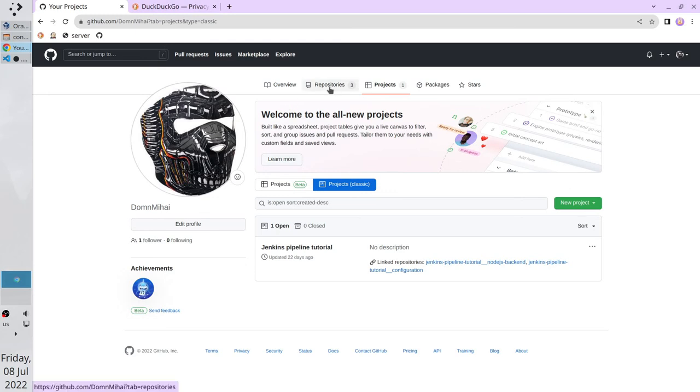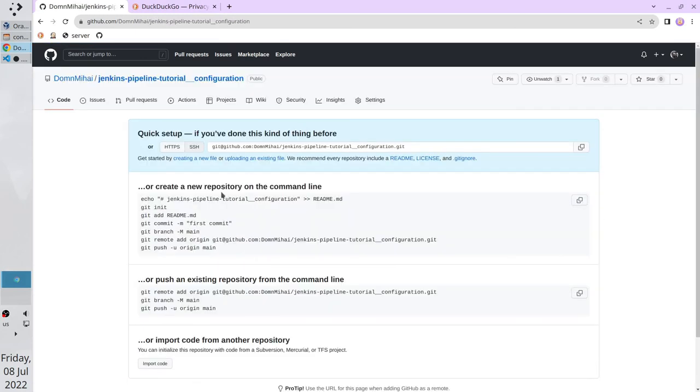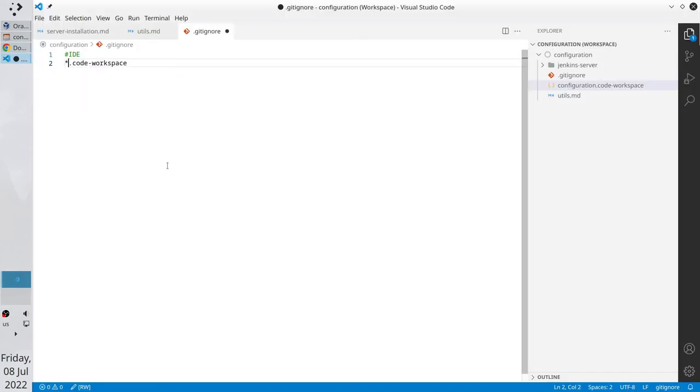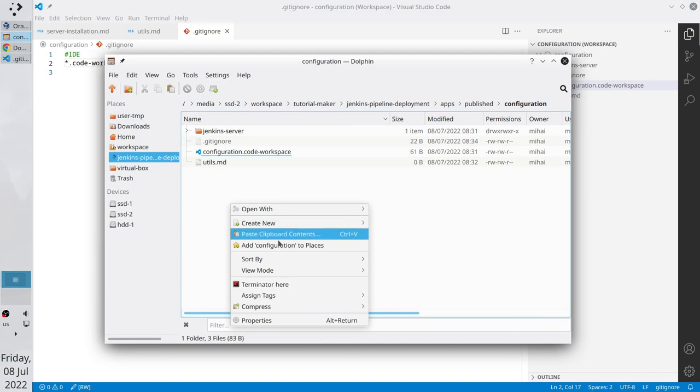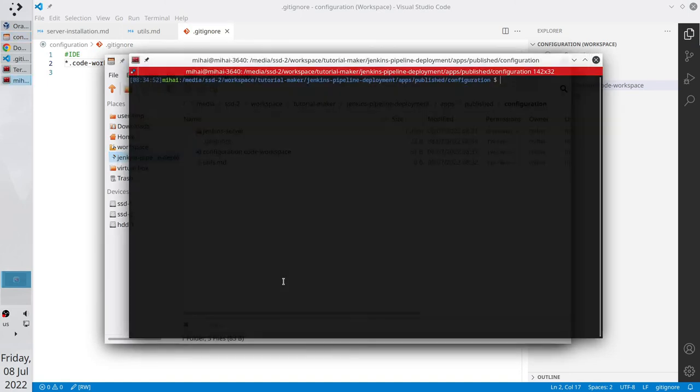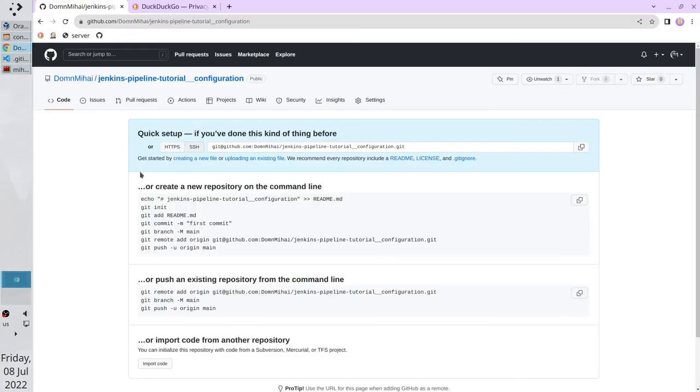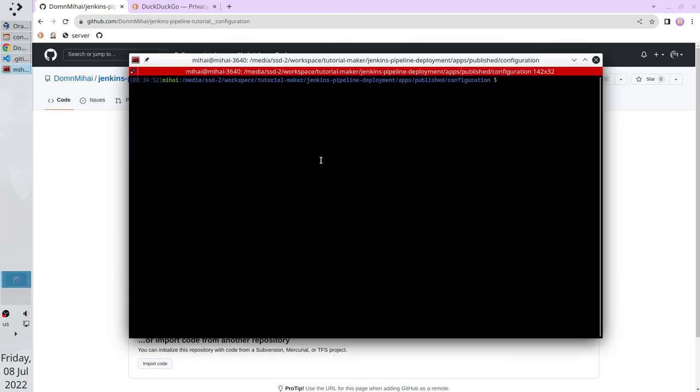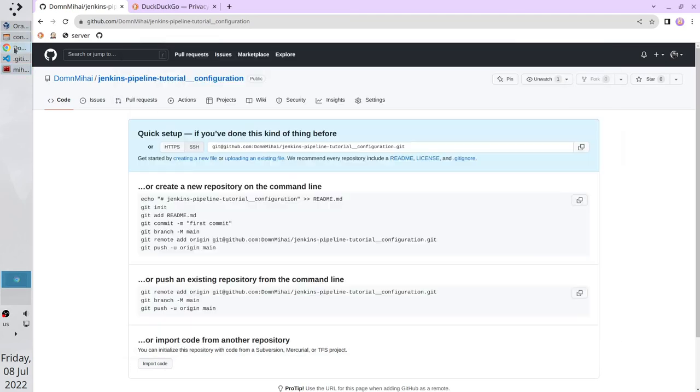Copy the file name. Open gitignore. And write splat and the file name. Git will ignore everything which ends with code workspace. Now go to the github repository and follow the instructions. Open the repositories. Open the new repository. And let's do what is written here. I open VS Code. Save gitignore. Open file explorer. Open the terminal here. Open again the browser. And the first command is git init. I write git init.